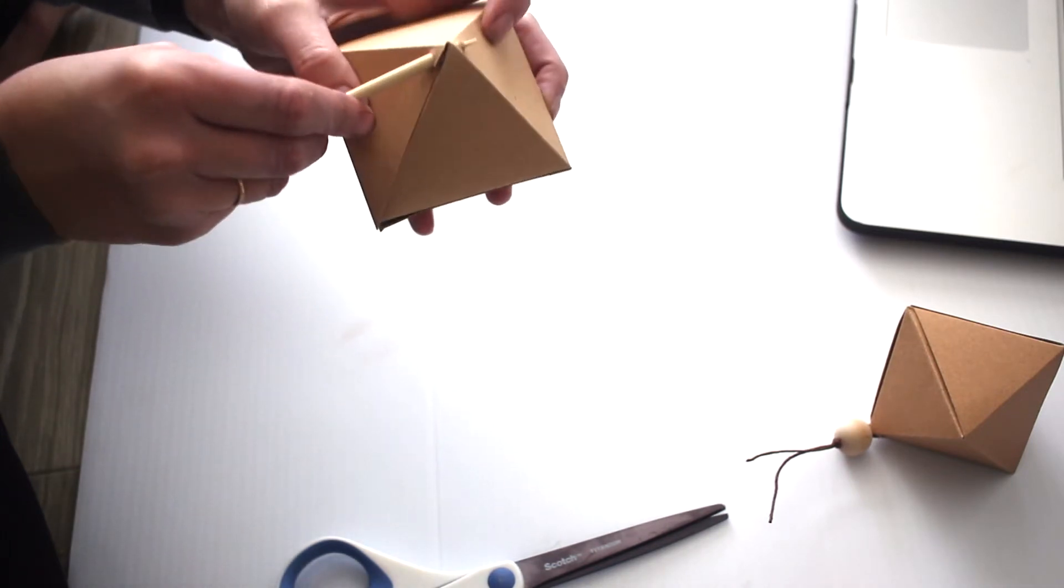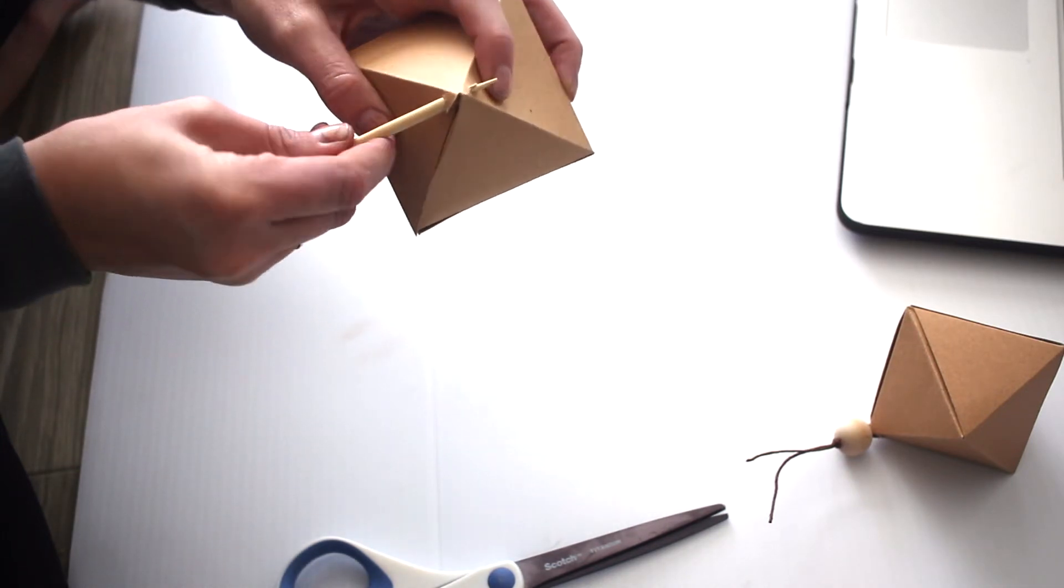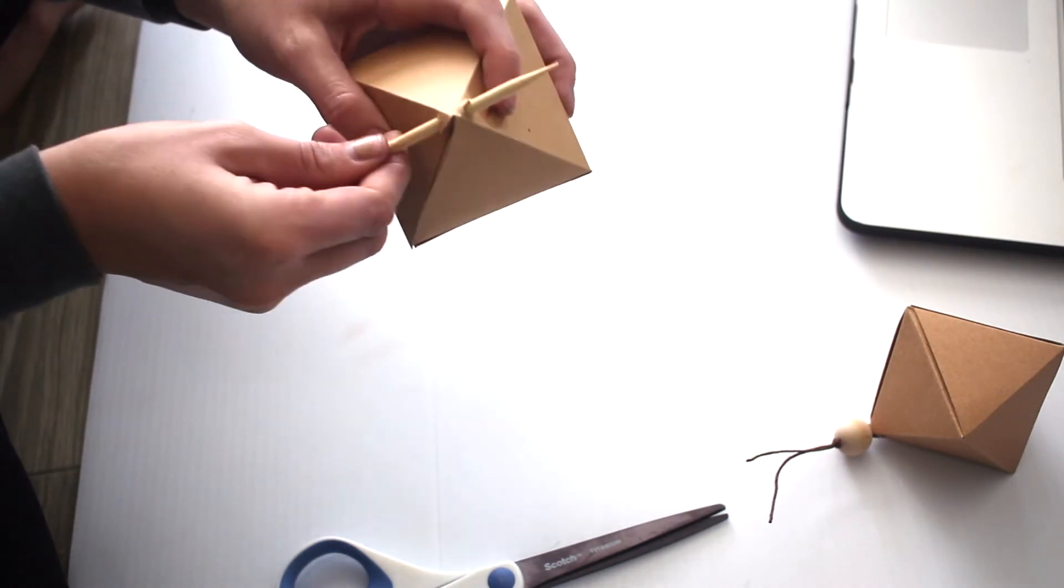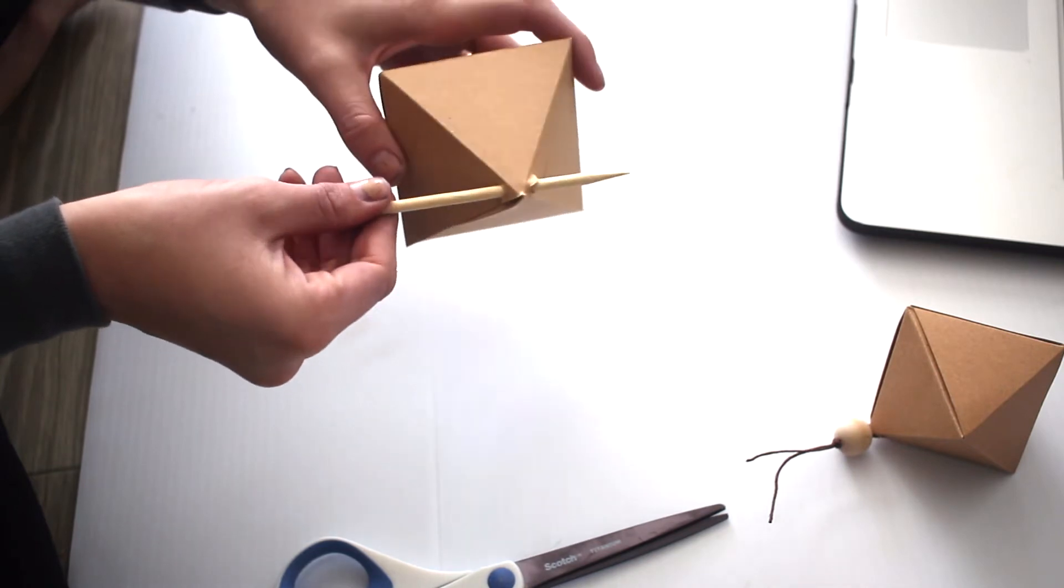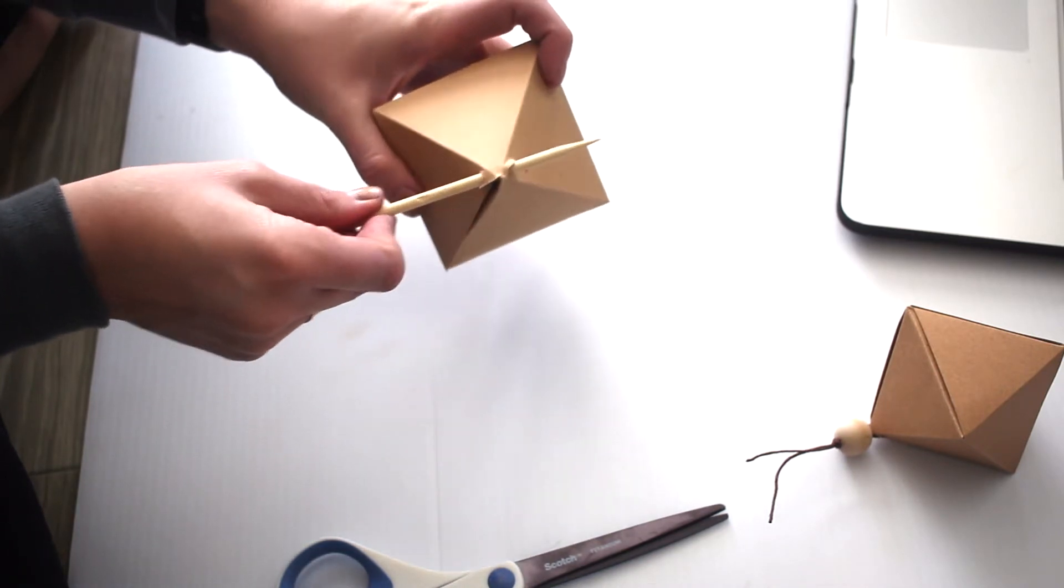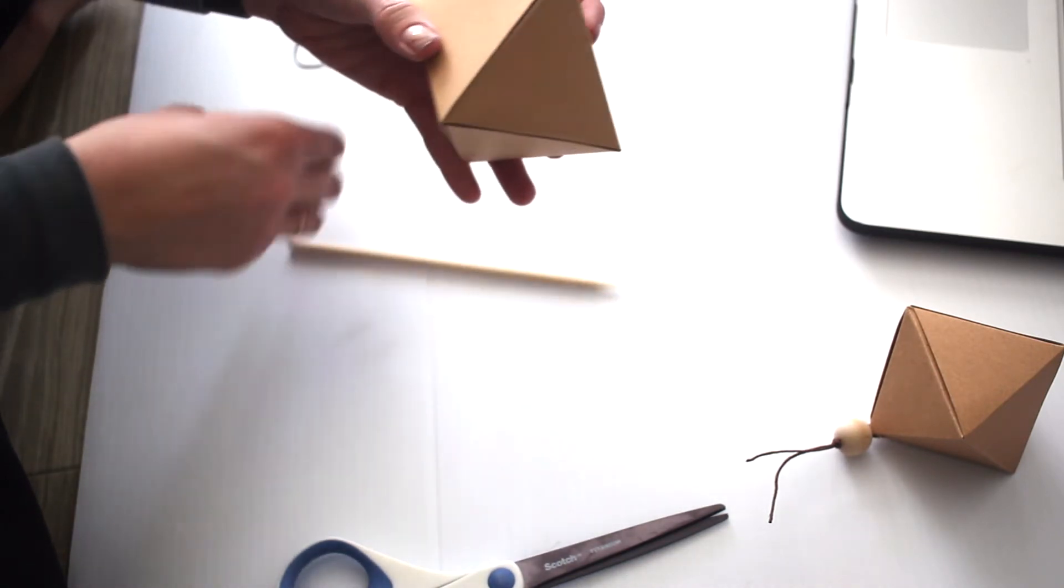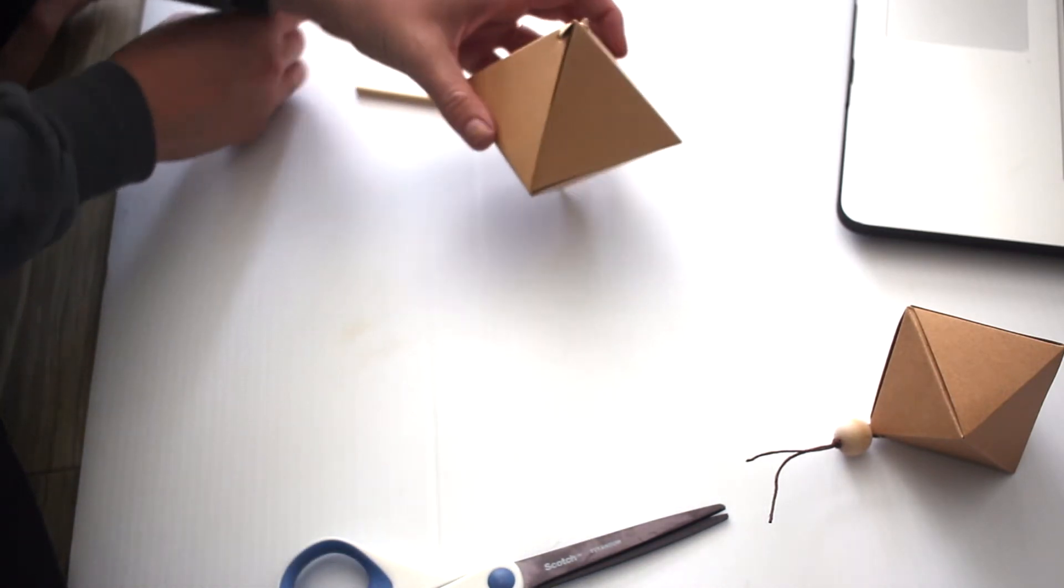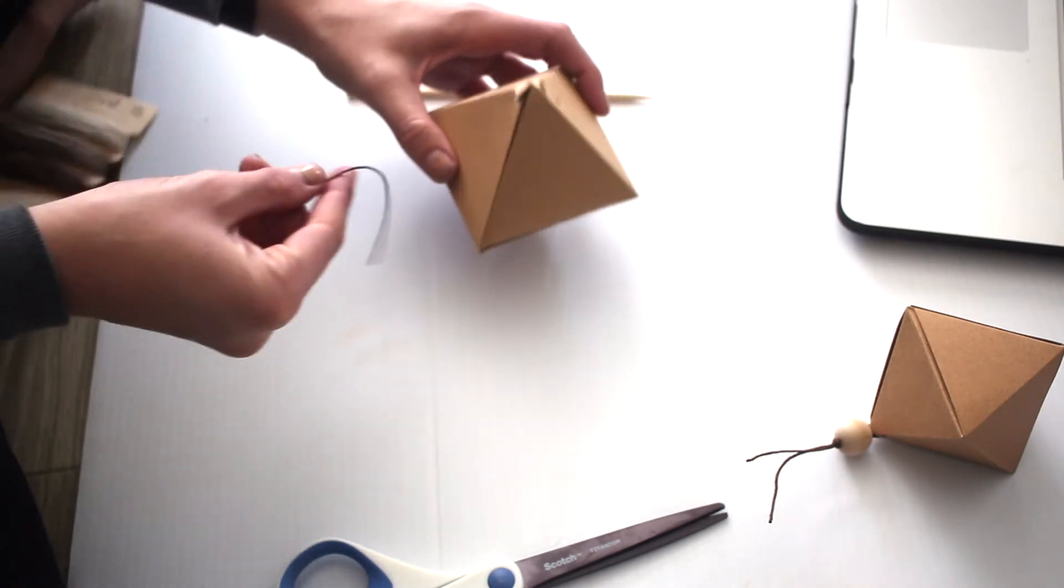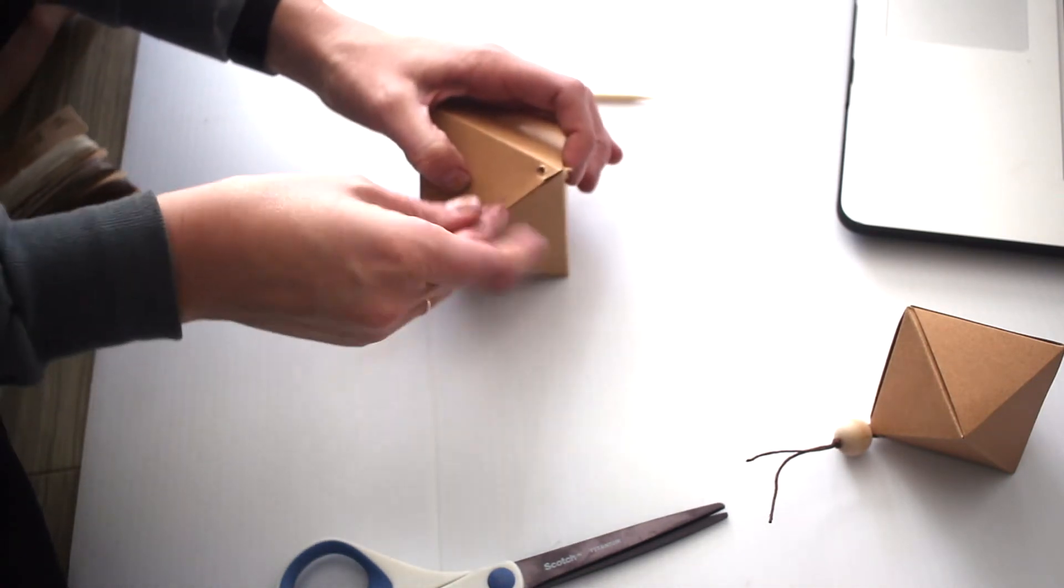From here I took a pin and poked a hole, then I used a bamboo skewer and made it a little bit bigger so I could thread my leather string through the hole.